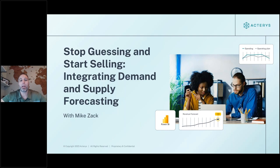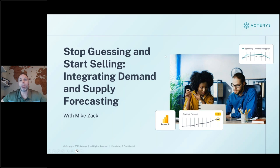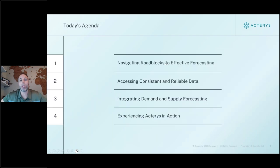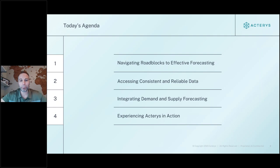Today's topic is supply and demand planning and forecasting — a really exciting topic — covering how to do all of this inside of Power BI and Excel. Before we begin, I wanted to cover just a few slides, not going to bore anyone to death with PowerPoint, but really to set the foundation of the technology and the roadblocks that Acteris is helping solve within familiar tools like Power BI and Excel.